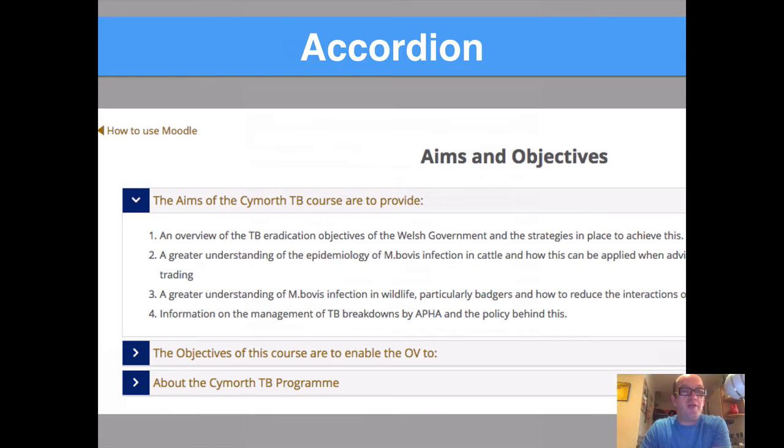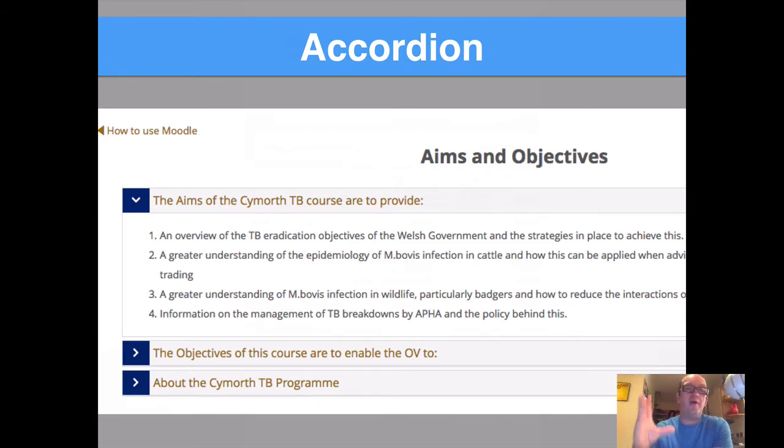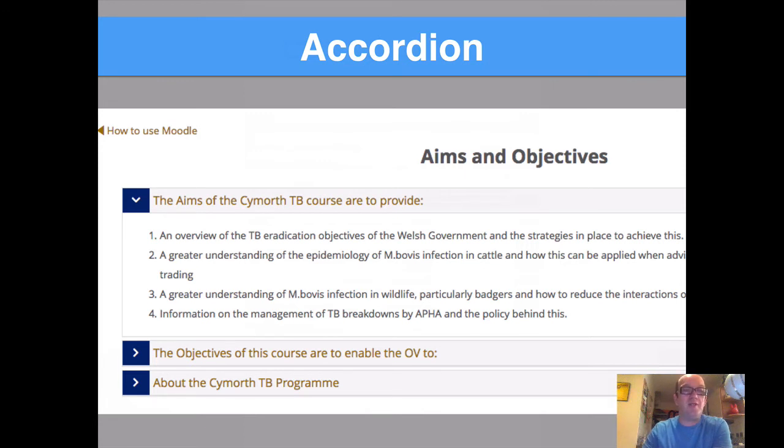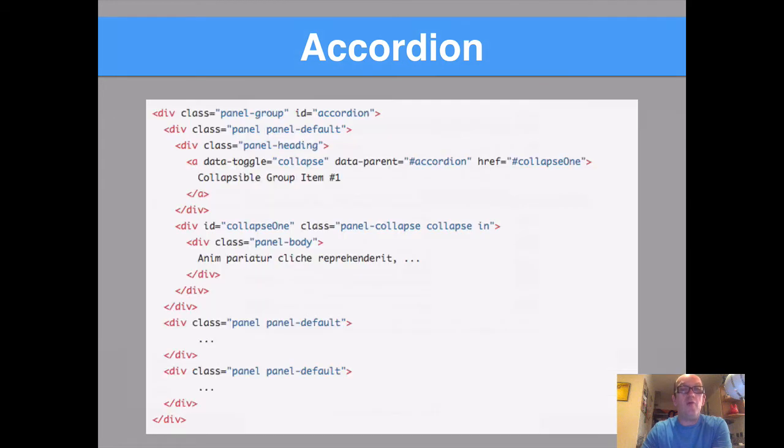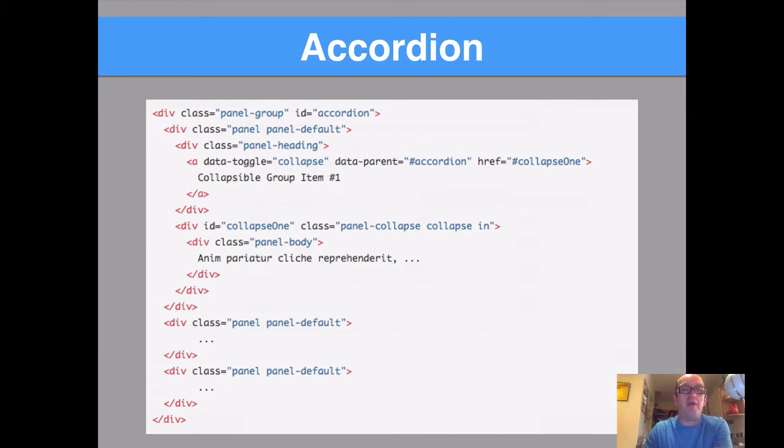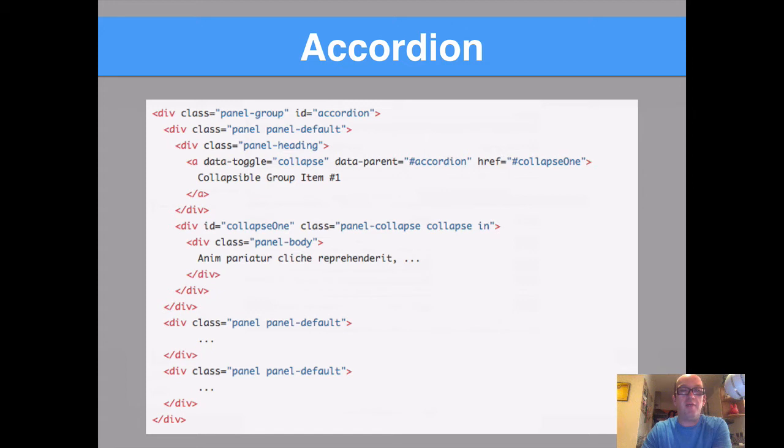We also use accordions quite a lot. So accordions can be used for sharing a lot of information, but they're separated into certain sections and they collapse and expand when you click on them. Now, the accordion text is more detailed. You have to use panel headings and make sure the panel headings are the same so when you click on it, it opens up. It is more complicated, but when we get to H5P, I'm going to show you how this can be done in a much easier way.